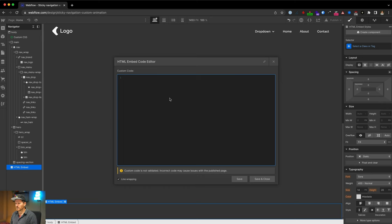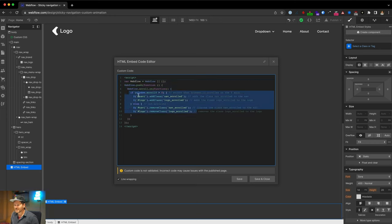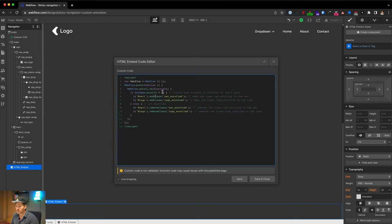Add a new embed field and paste the custom JavaScript code. The code interacts with Webflow's JavaScript. The key logic is an if/else: if the window is scrolled more than zero, it adds the class 'nav scrolled' to the element with ID 'navi' and the class 'logo scrolled' to the element with ID 'logo'. If not scrolled, it removes those classes. You can change the ID and class names, or just use these ones and avoid any changes.